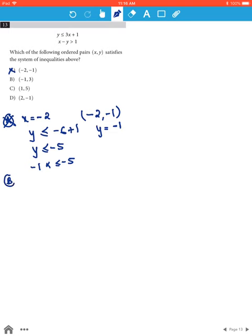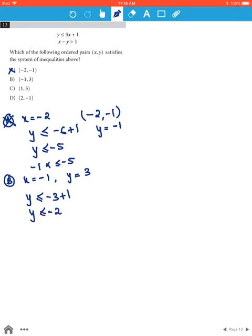With option B, when x is negative 1 and y is 3, substituting into the first inequality we get y is less than or equal to negative 3 plus 1, therefore y is less than or equal to negative 2. This is not correct because 3 is not less than negative 2. Therefore option B is wrong.